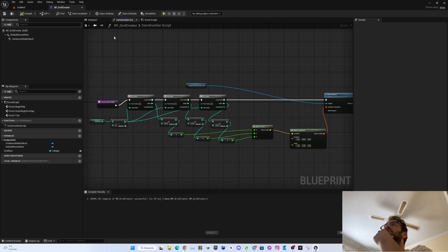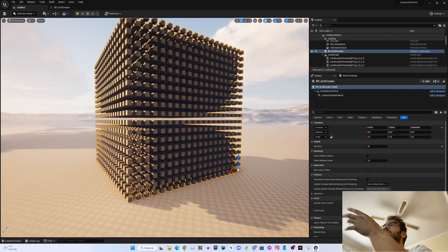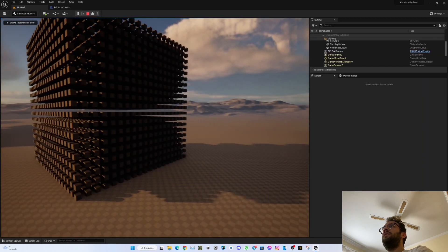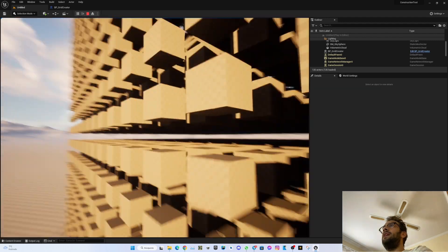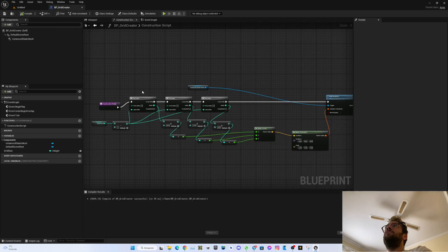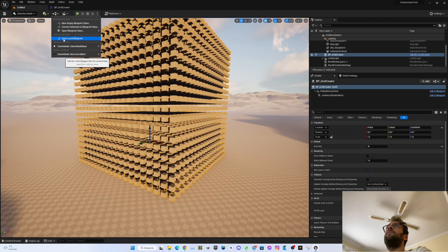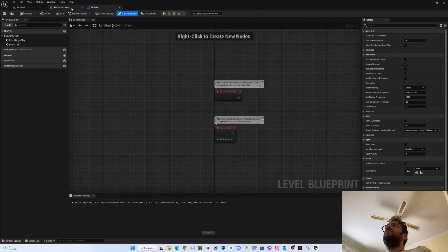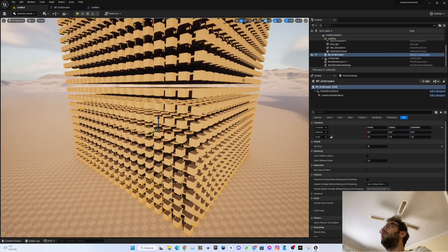That's it for this video. I hope you enjoyed it and learned something new. The benefit of the Construction Script is that you can run scripts that execute during edit mode — you don't even have to start the game to see the result. This is very useful if you want to generate a lot of content in edit mode, because the Level Blueprint only executes when you actually run the game. See you in the next one.